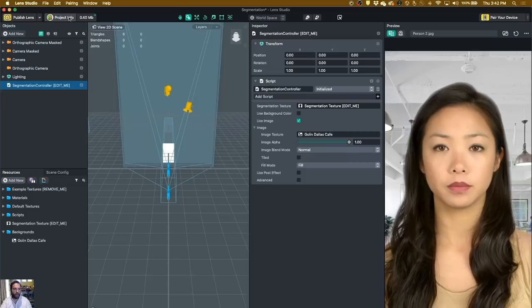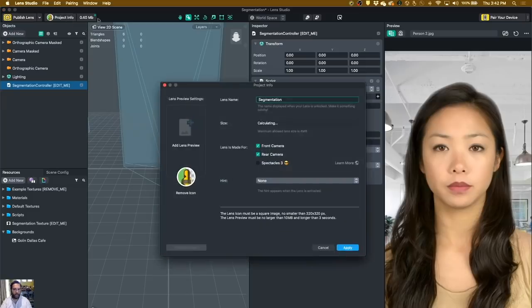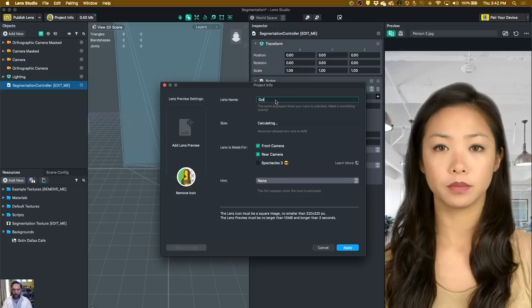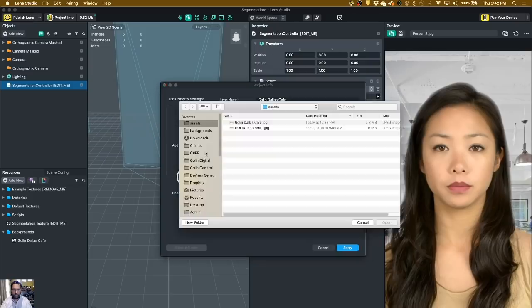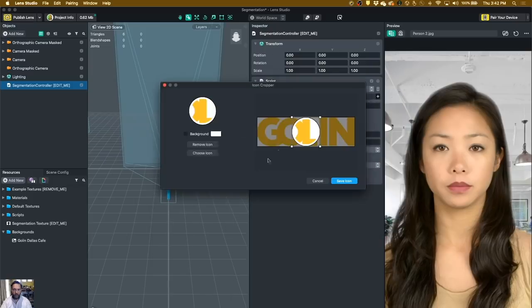Now let's go back and let's go into Project Info and give it a name. So I'm going to call this one Golan Dallas Cafe. And then the icon, you want to give it some sort of an original icon. So I'm going to go choose Lens Icon.